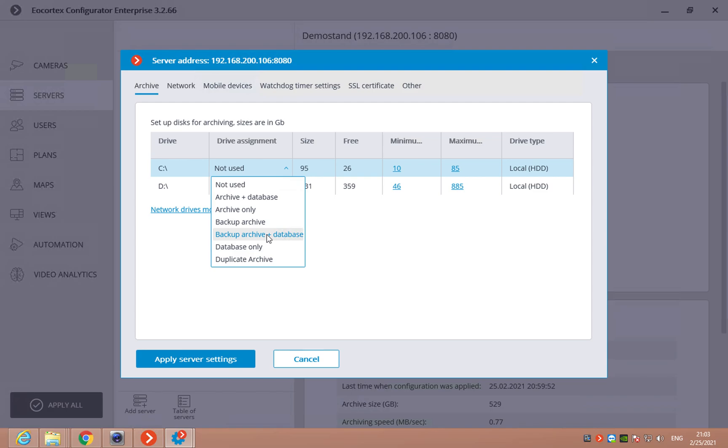Backup archive plus database, database only and duplicate. EarCortex records the archive such way. It splits the video stream into portions and distributes these portions between all the drives in the system.